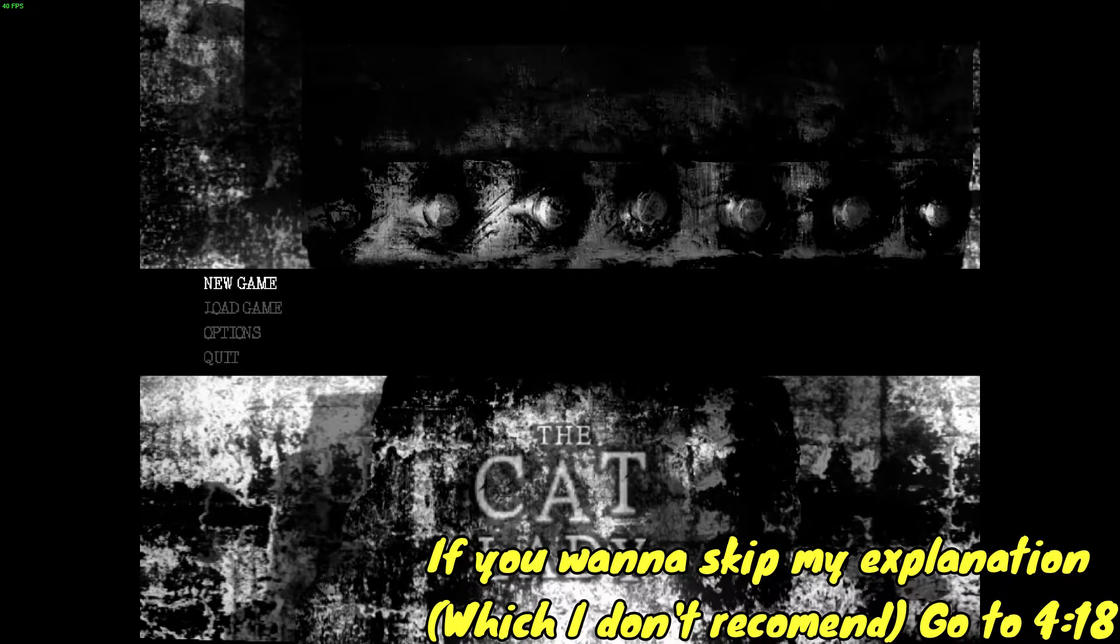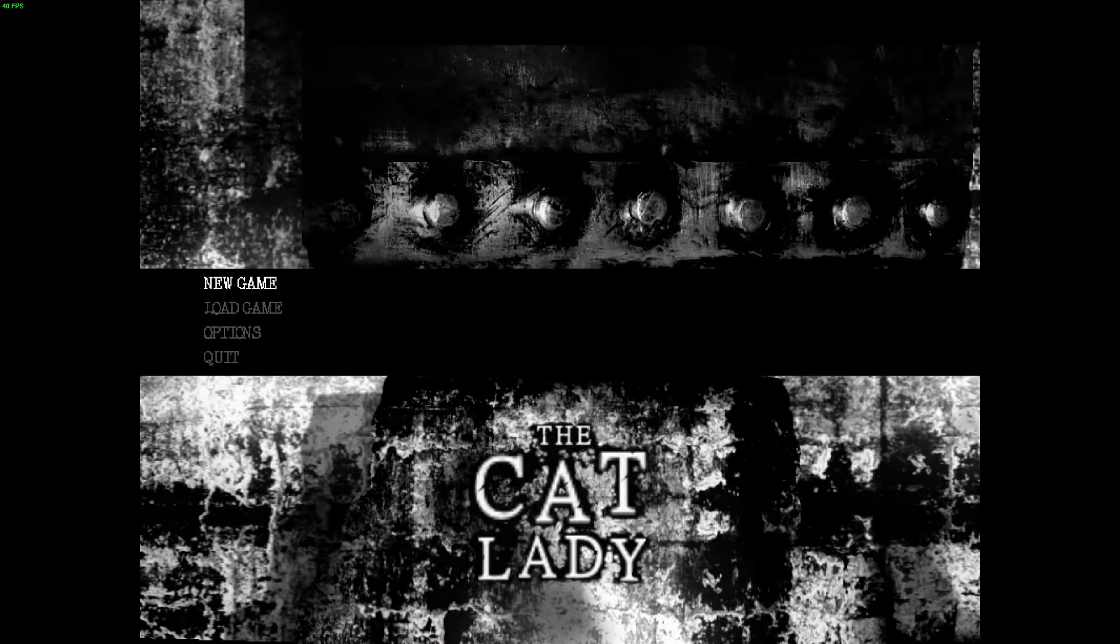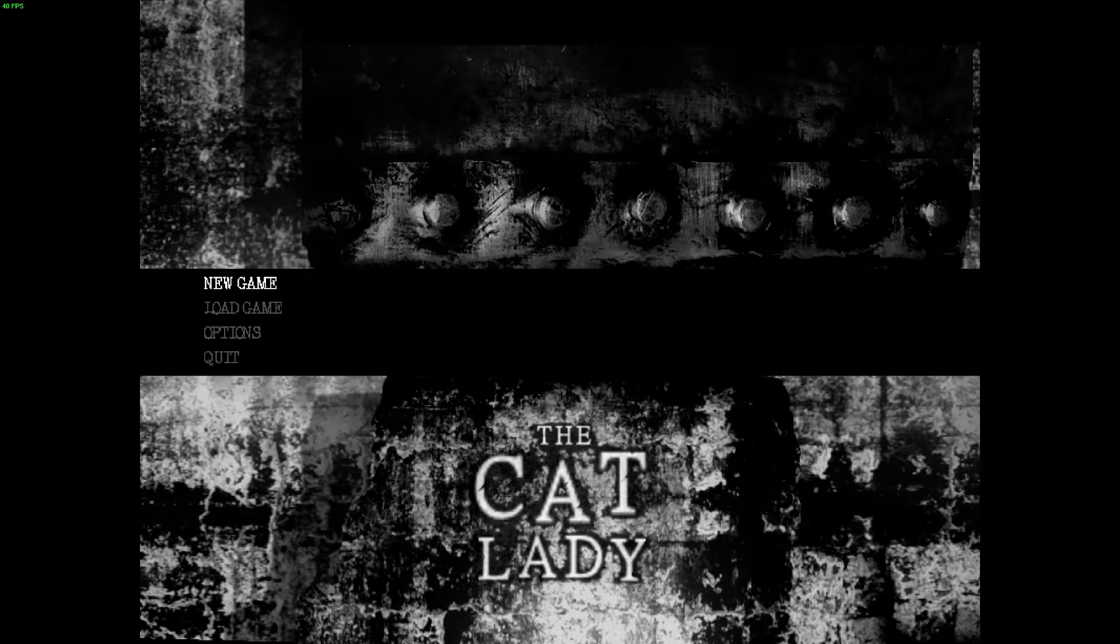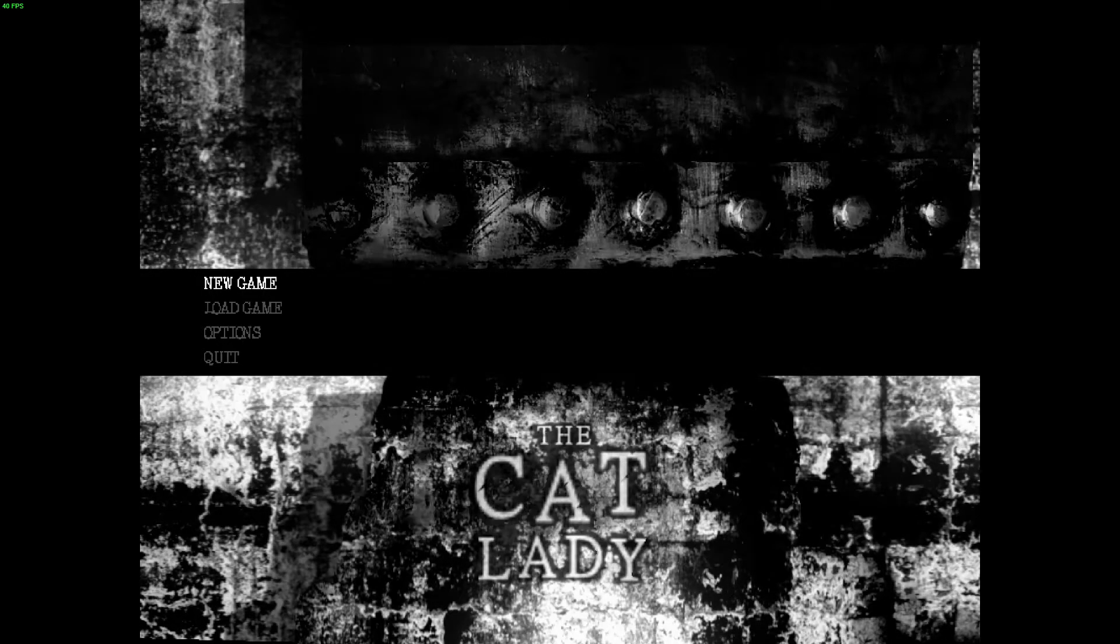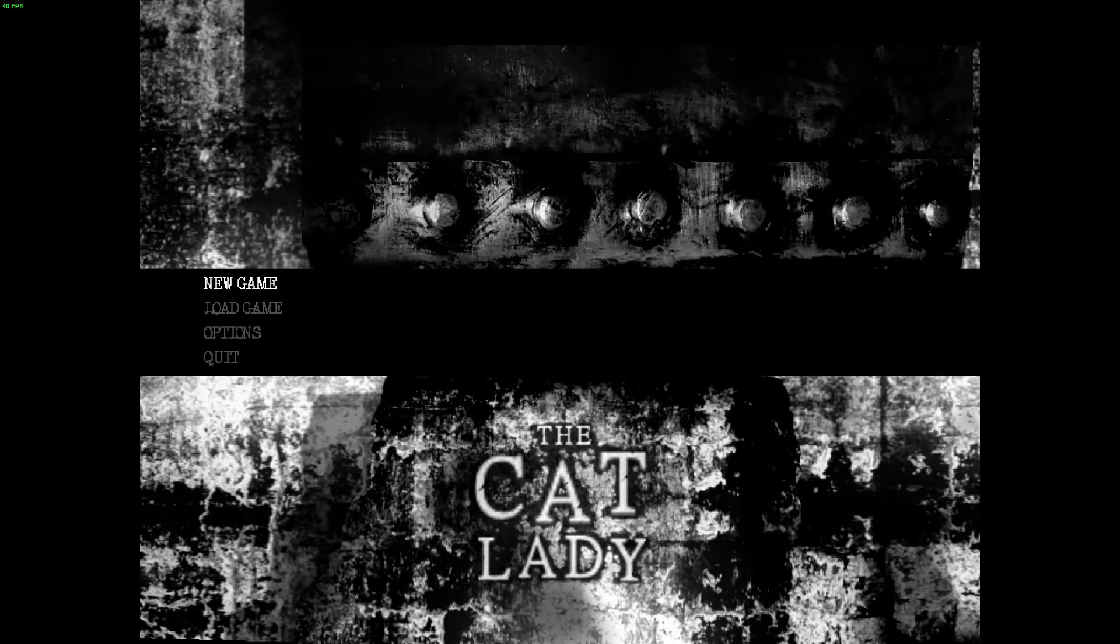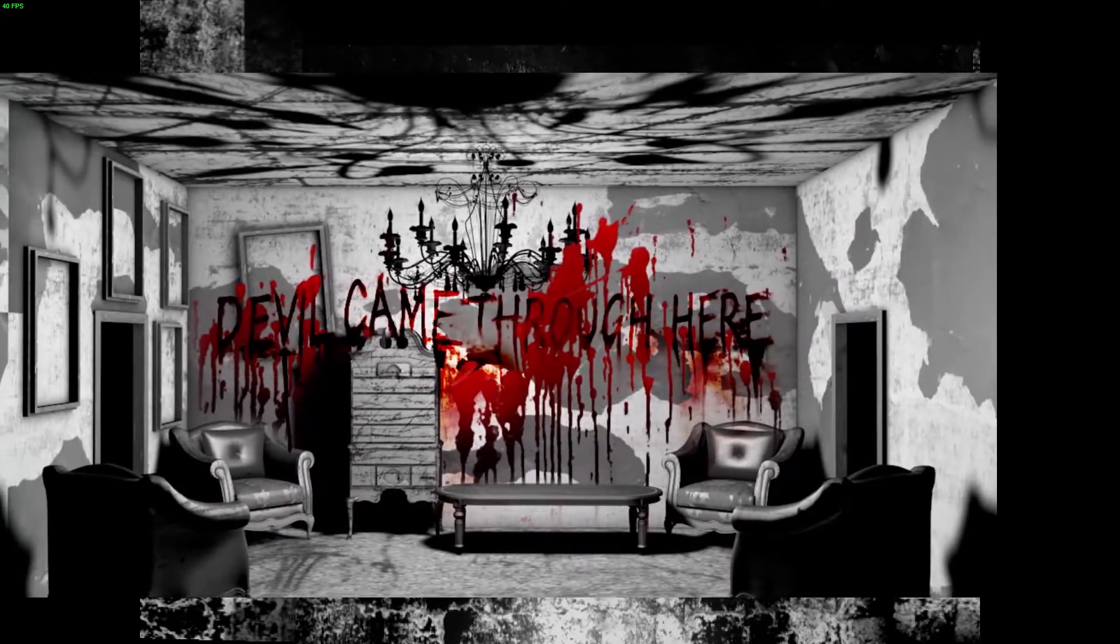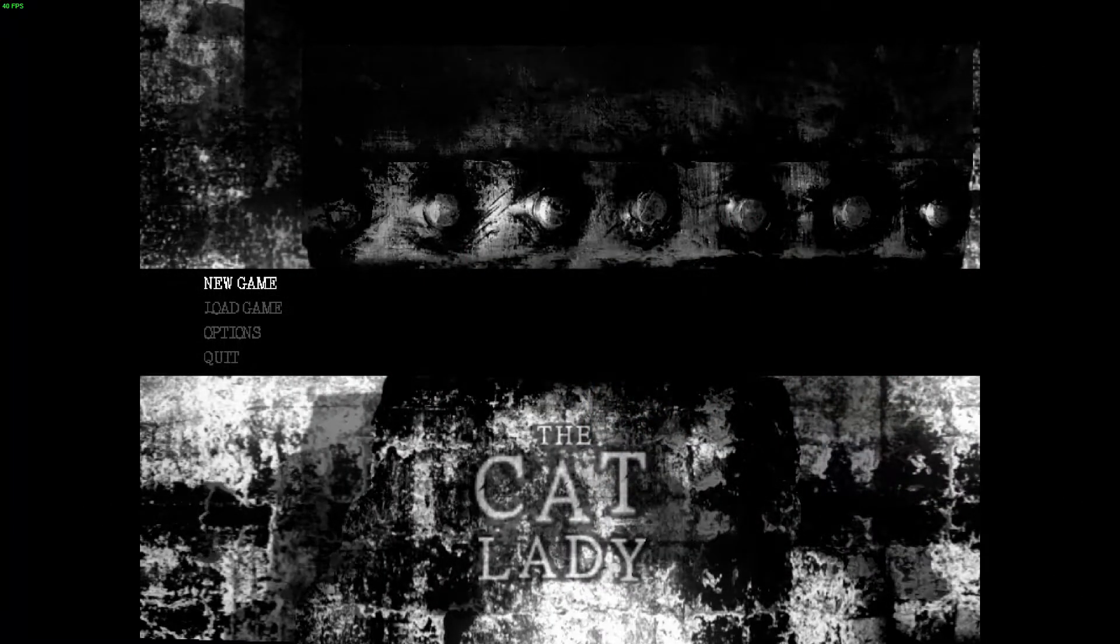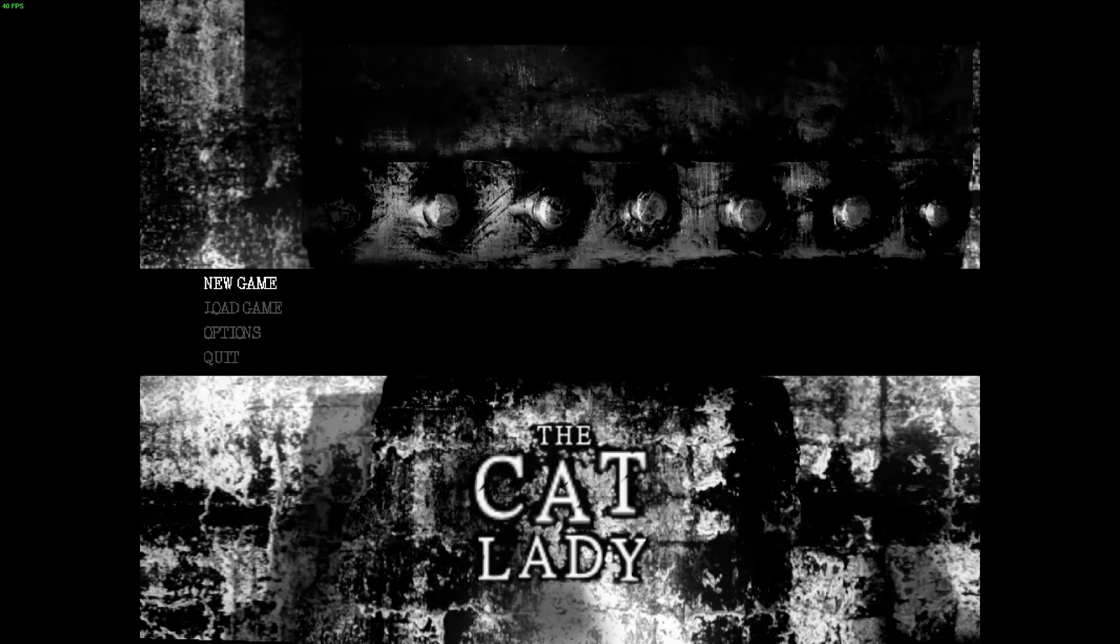Hello, hello guys! My name is Fanny Zikia and welcome to the Cat Lady. Now, just as I said before, I wanted to play a trilogy of games, the Devil Came Through Here trilogy. And this is the first game.